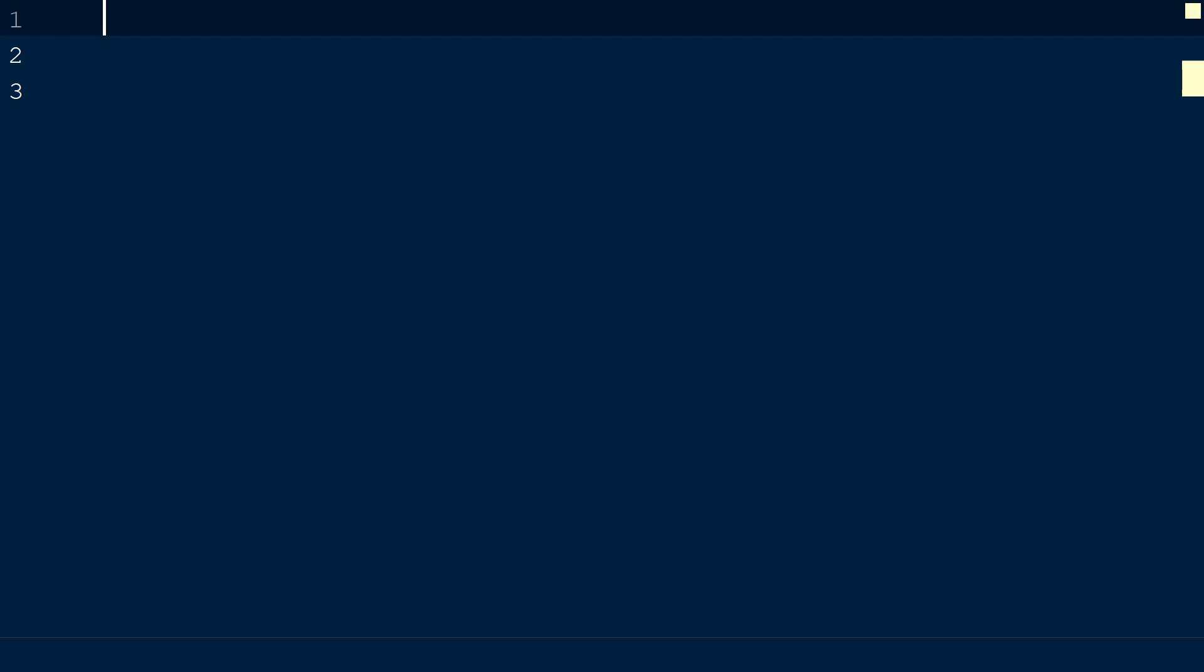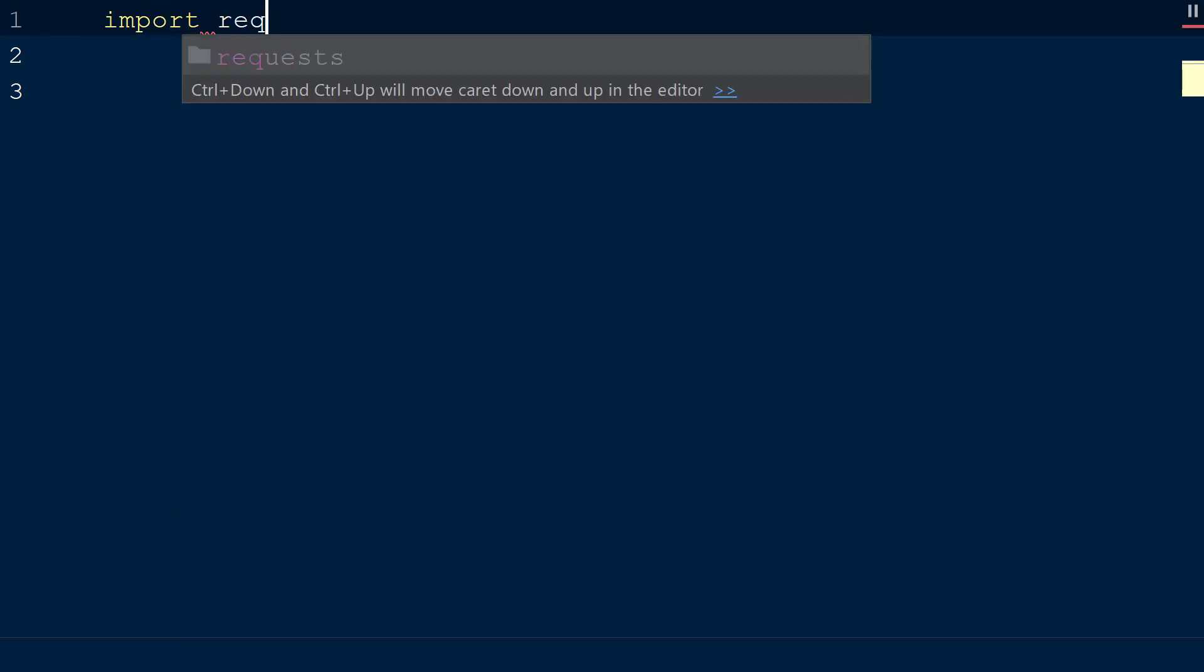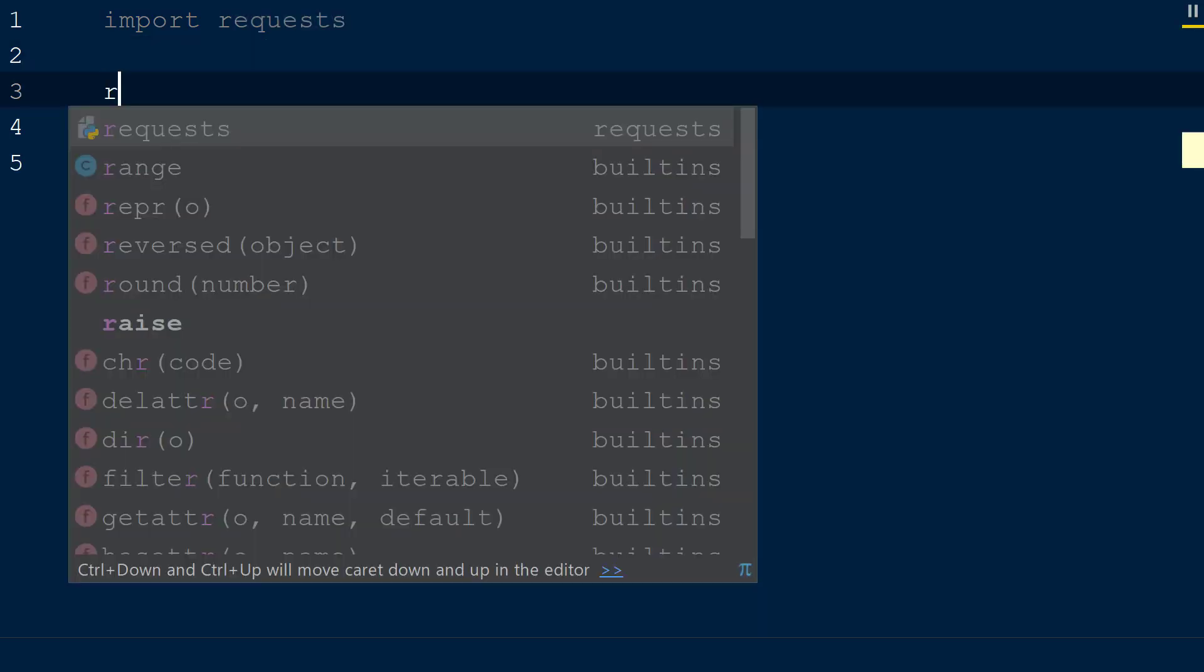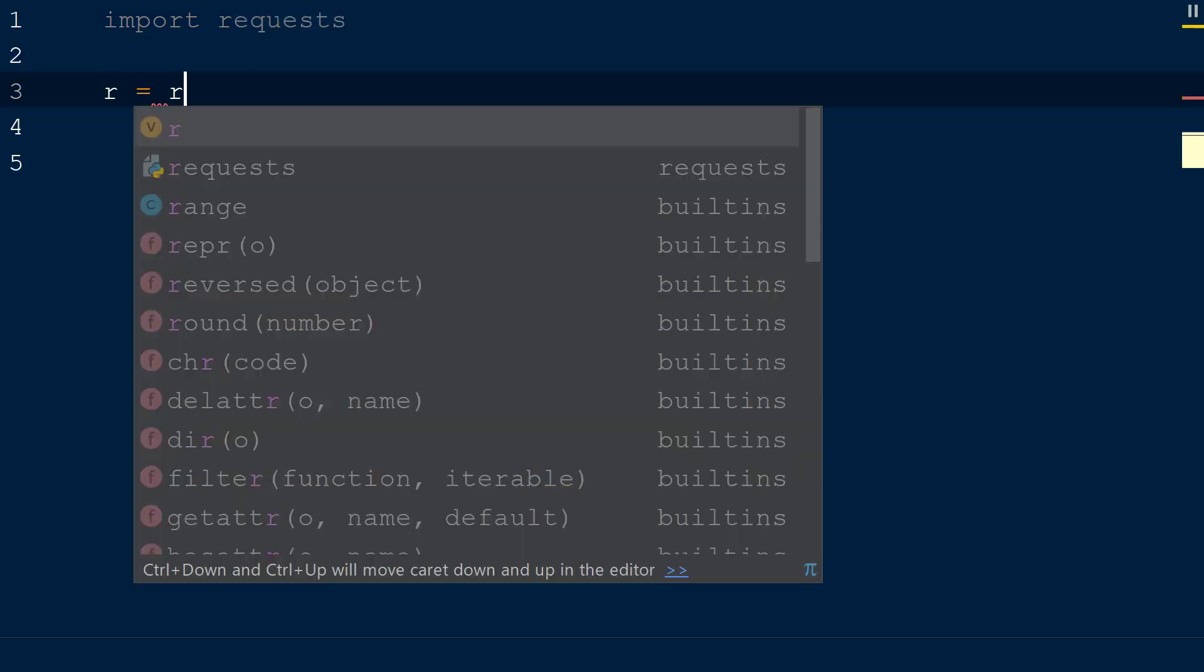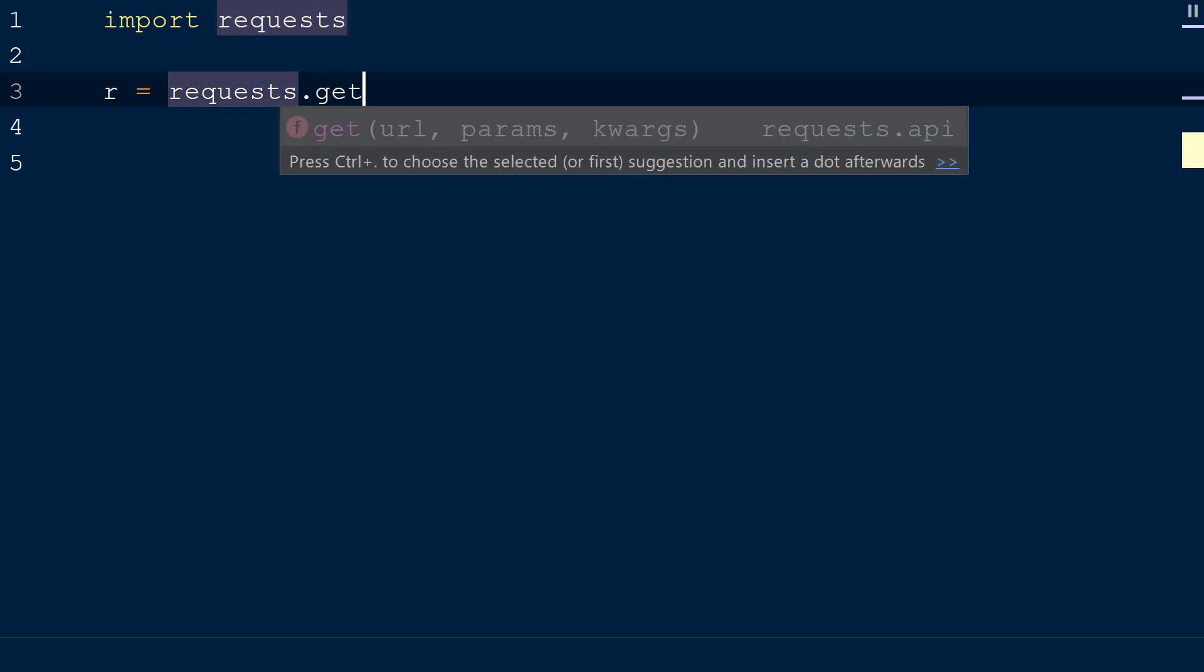We will start by creating a new script with the request library imported. Next, we will create a new response object r and set this equal to request.get.